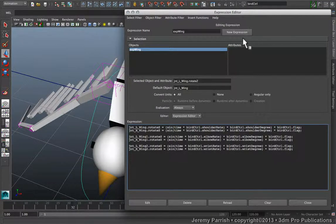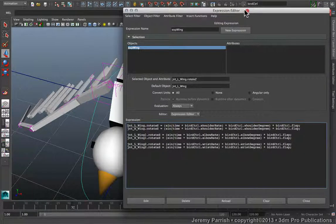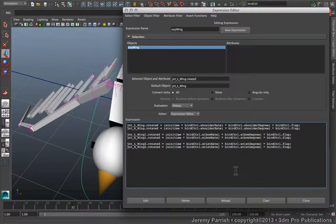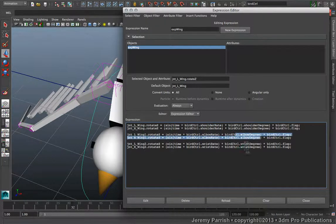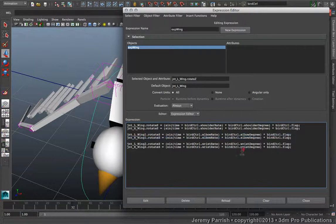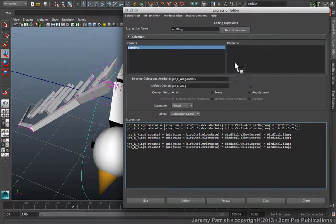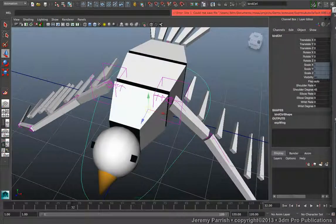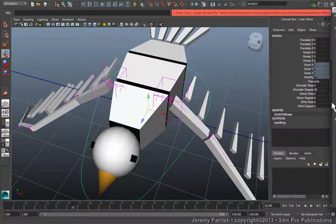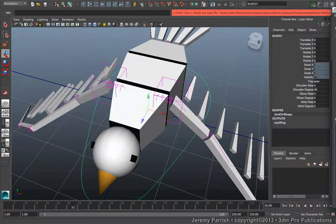I paused for a minute and went in and created expressions for the elbow and the wrist area of the wing. So let's take a look and see what those do.